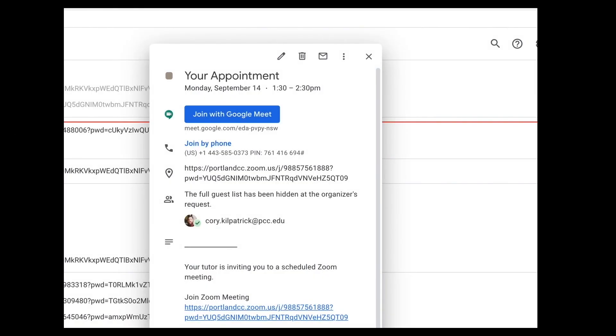It will look like this. There will be a small block with a button that says Join Google Meet. That's it!